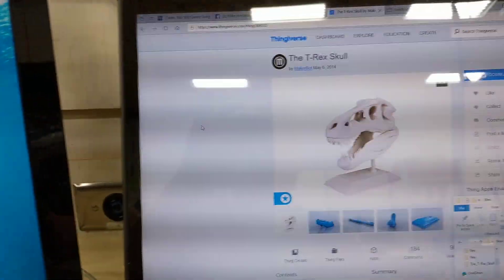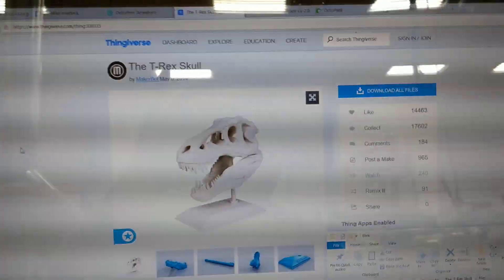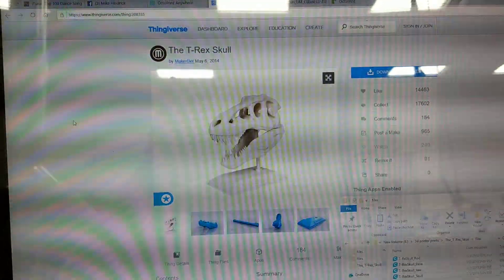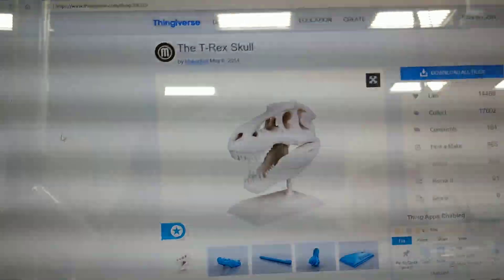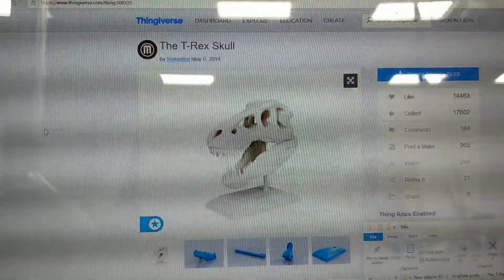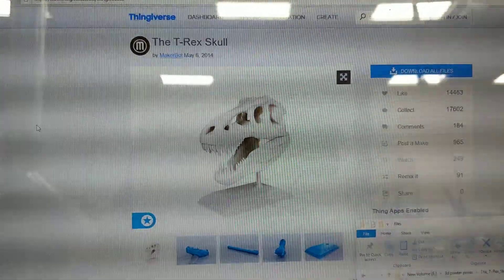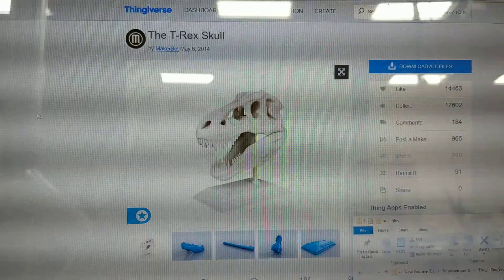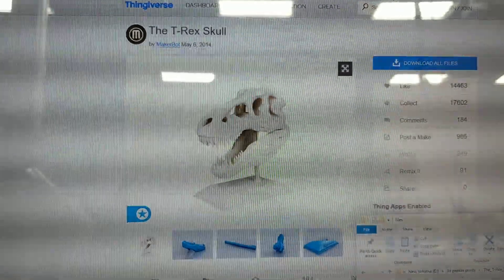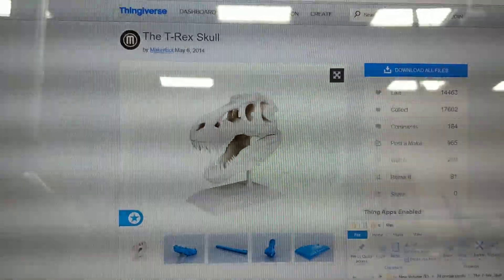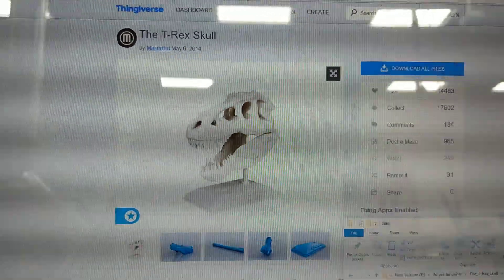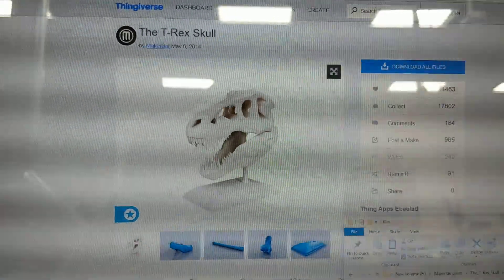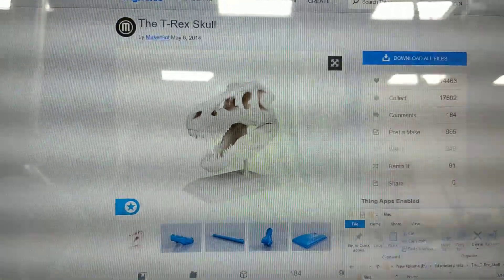The model that I printed was the T-Rex Skull by MakerBot. It's found on the Thingiverse website. This was a Smithsonian T-Rex skull that they modeled. They actually have a whole course around the T-Rex skull.